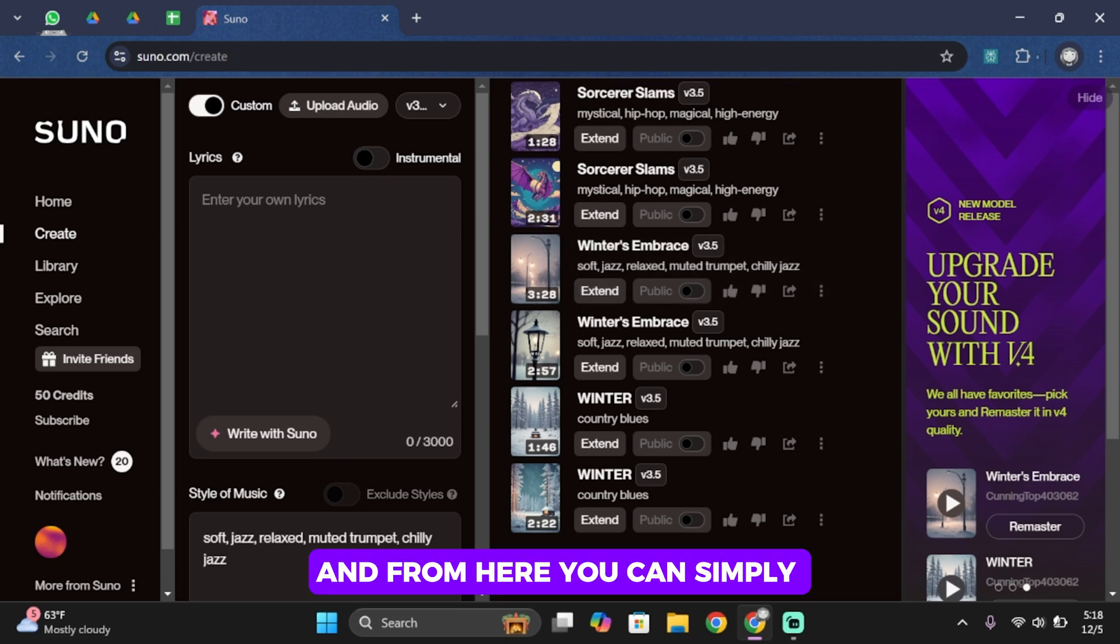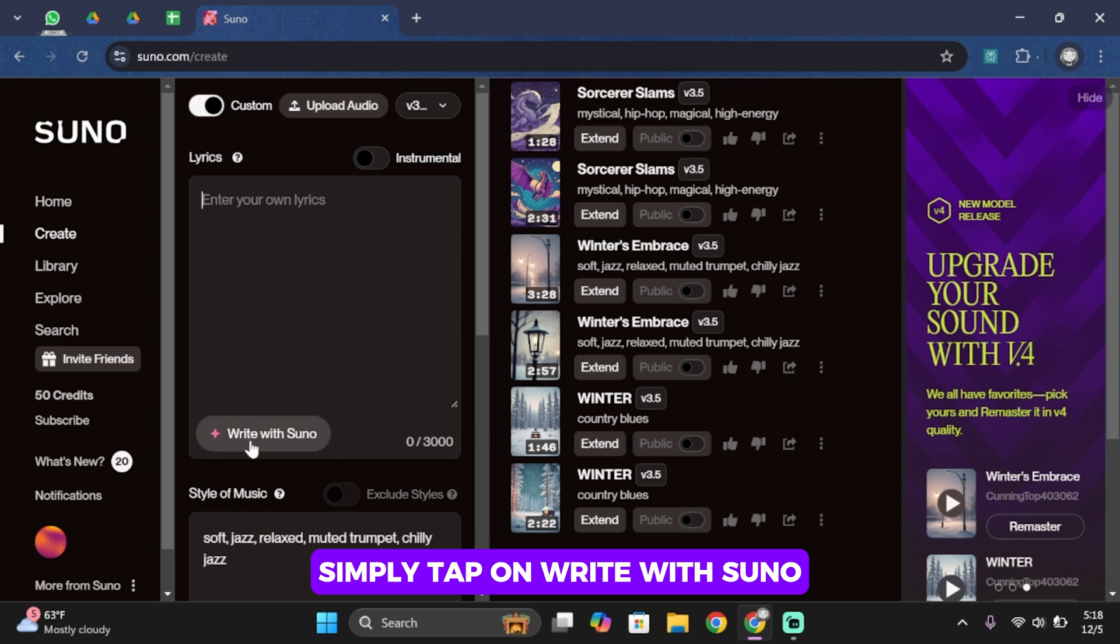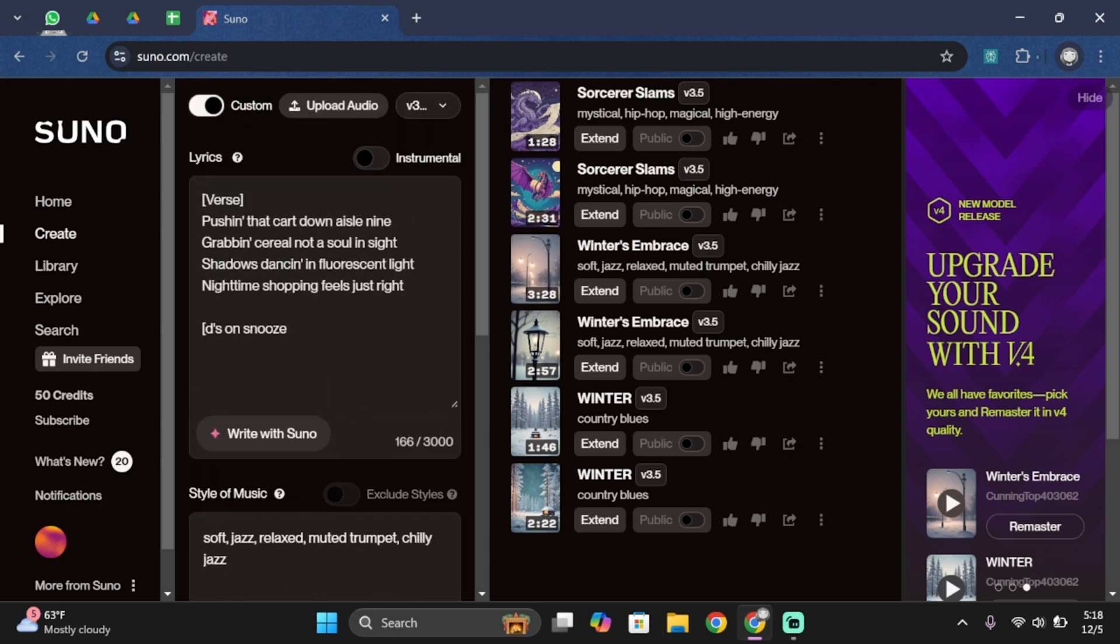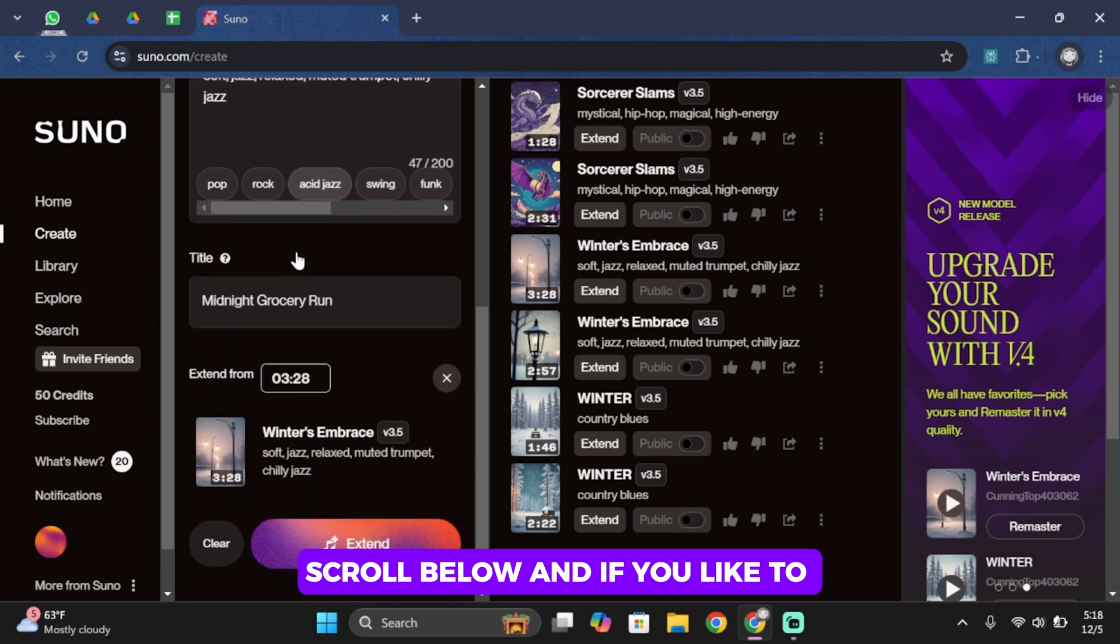And from here, you can simply go ahead and type in your own lyric. But if you don't have one, simply tap on write with Suno. Now as we have our lyric ready, scroll below.